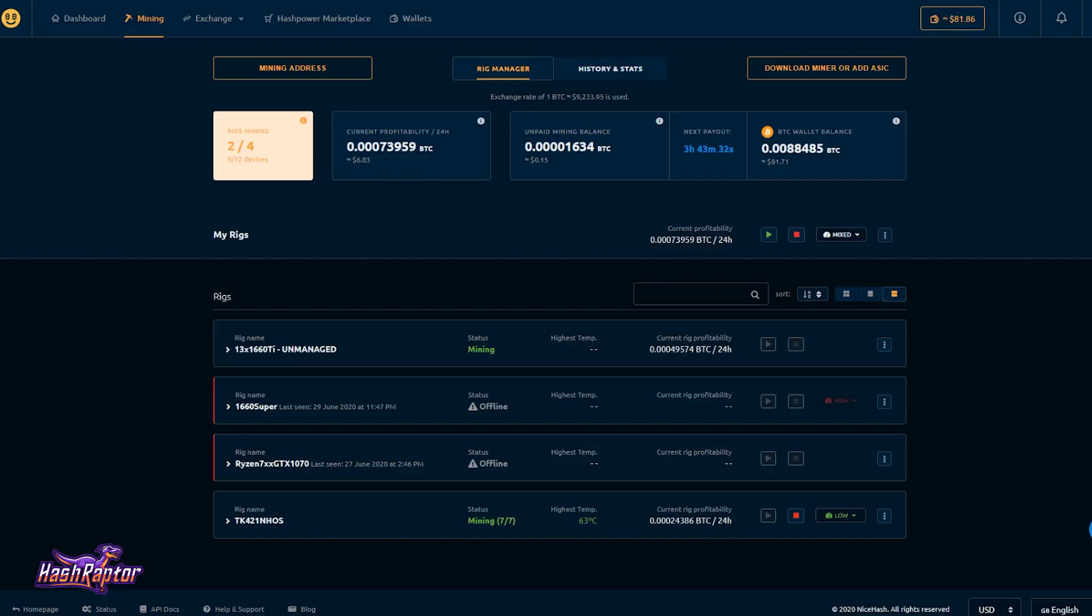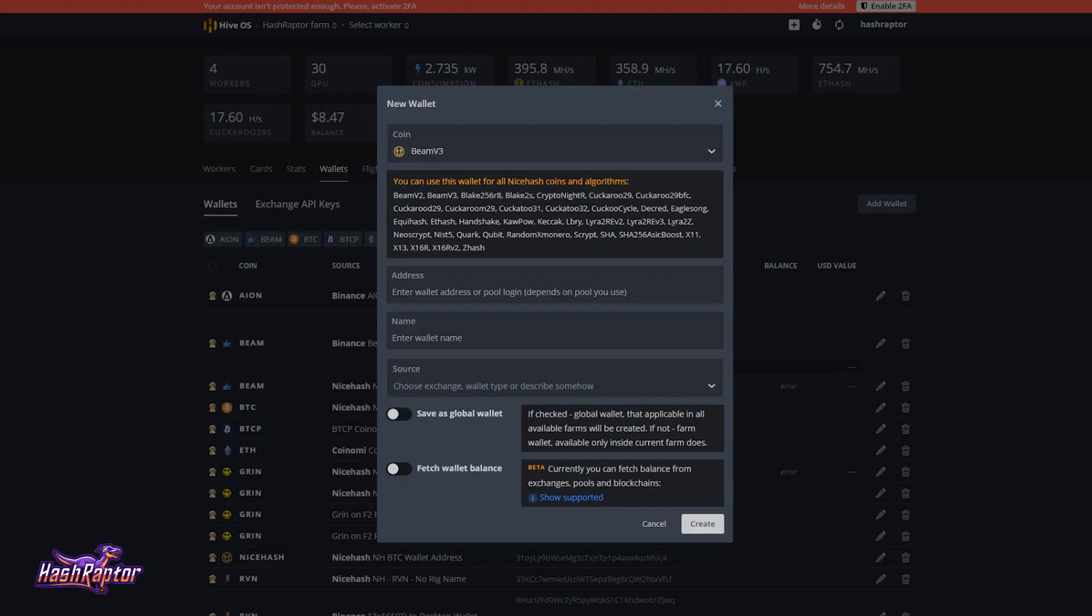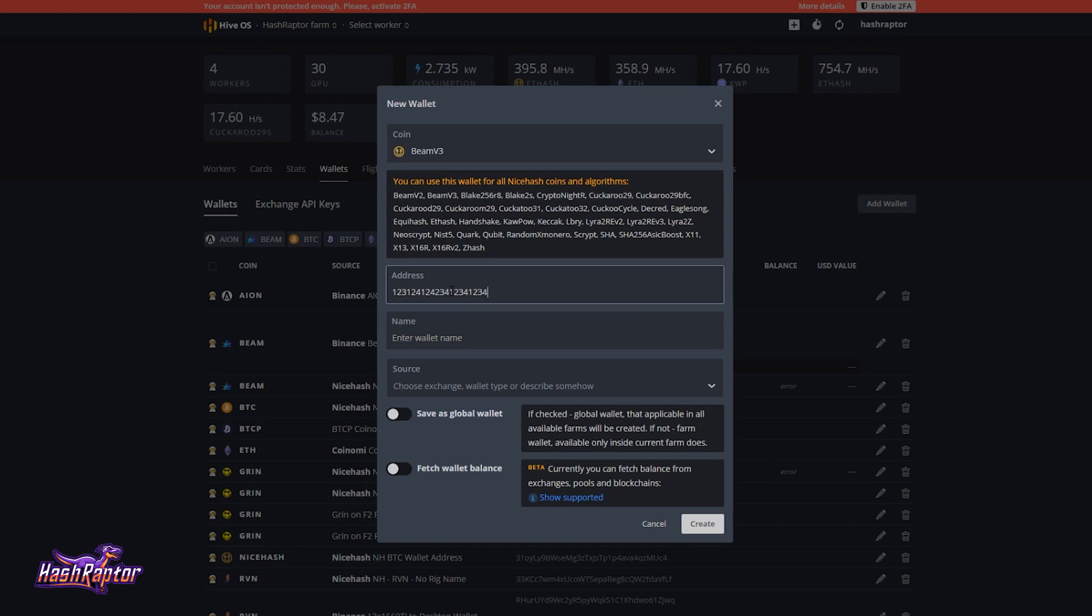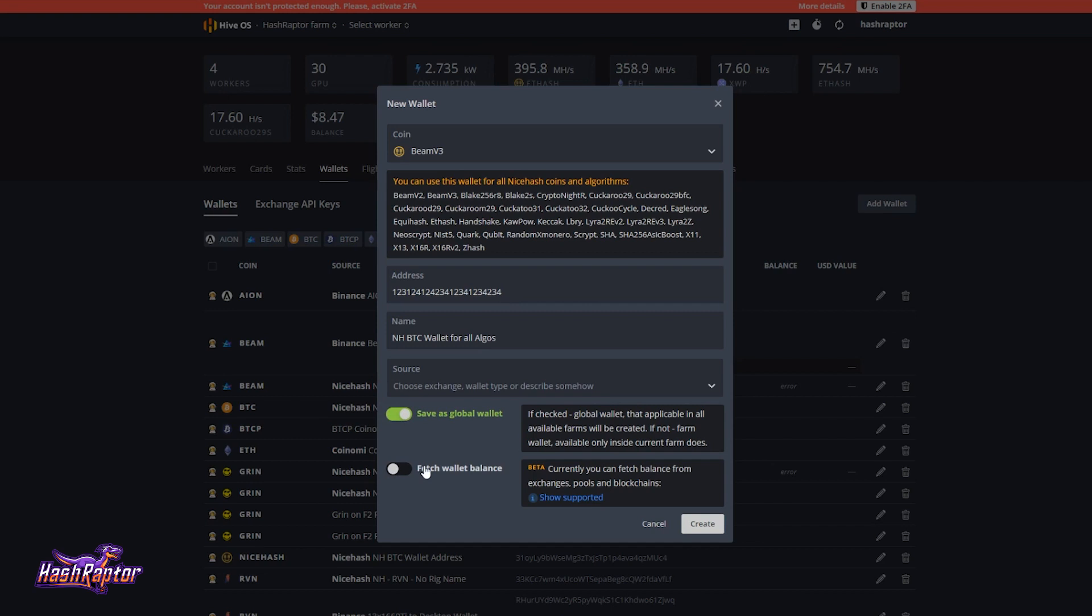So what you're going to do is come back over to NiceHash. And in the mining tab, you're going to see this button, and it's going to give you your mining address. You're just going to click on that and copy your BTC address. And you're going to come back into HiveOS, and you're going to paste that right here. So I'm just going to type something random because I already have my wallet set up. So we've pasted our BTC address in here, and we're going to name this. And we can name it anything we want. I'm going to call it NH NiceHash BTC wallet for all algos. And you don't need to worry about the source right now. What you do want to do is save this as a global wallet.